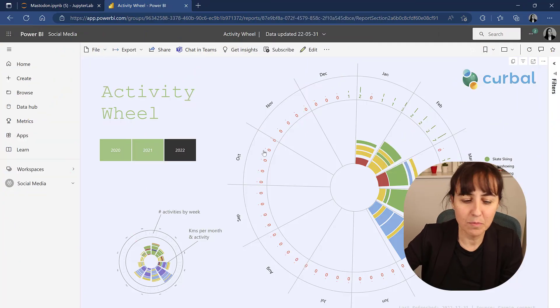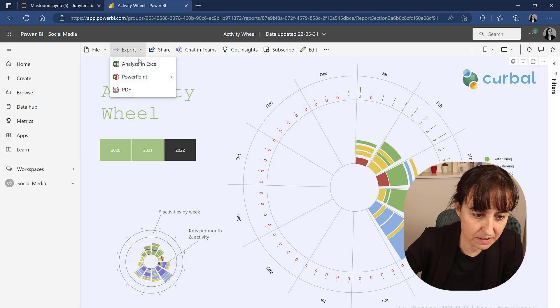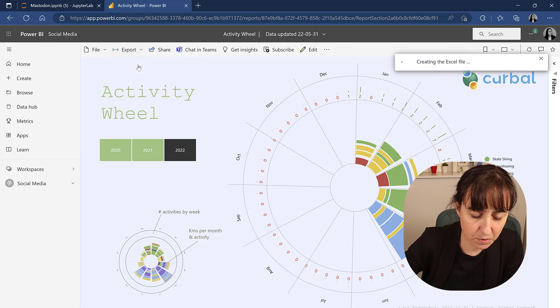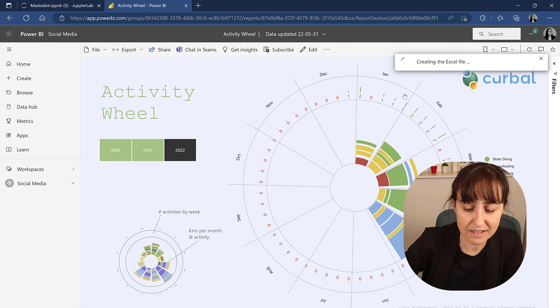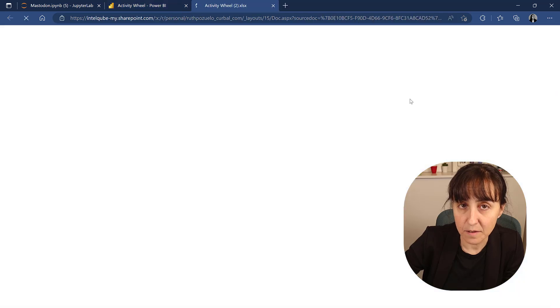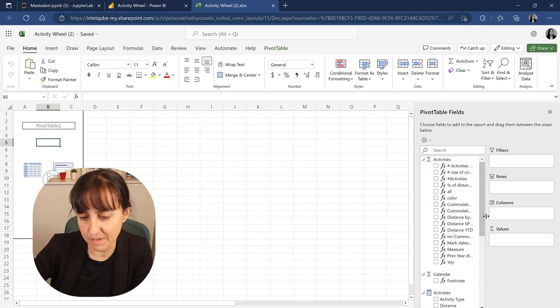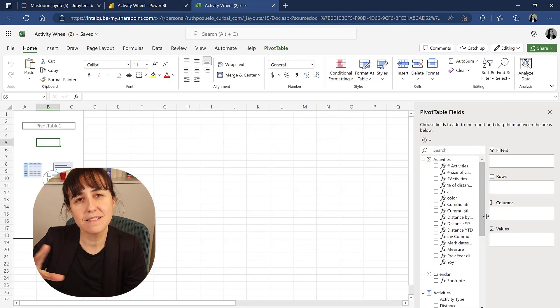Okay, so I have here this report in Power BI service. The normal experience is you would go to export, analyze in Excel, and this thing is going to create a pivot table. So here you have it.